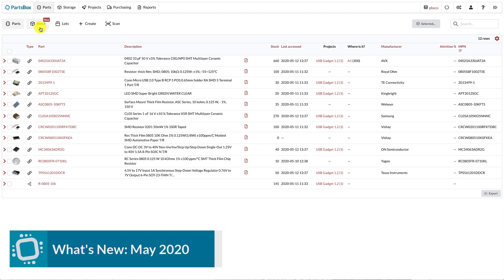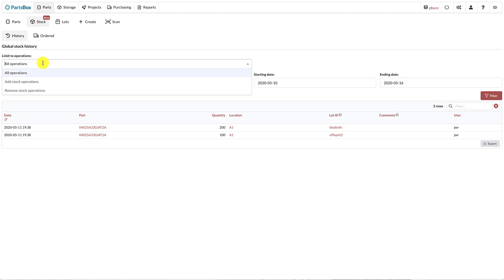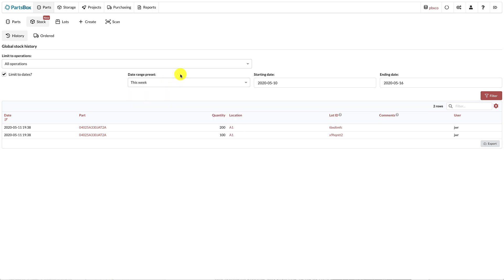Beginning with the main screen, there is now a new Stock section, where you can quickly access your global stock history. You can limit the history to either only add stock operations or only remove stock operations. You can also select a date range, for example, to quickly produce a monthly inventory movement report.